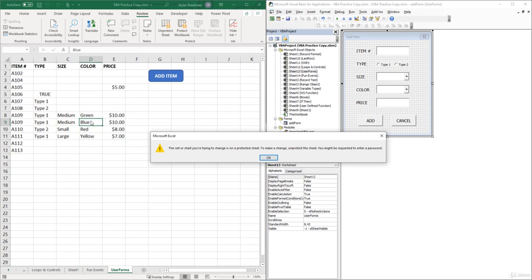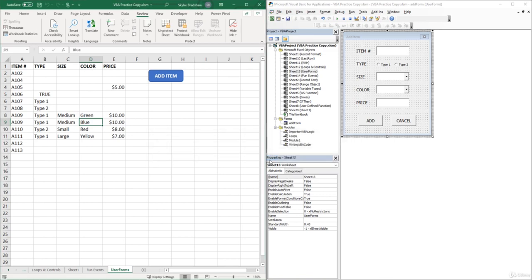One more thing I found really useful when writing code that protects and unprotects worksheets is that inside the VB Editor, somewhere within these modules or in a new module, I create two sub procedures: one for unprotecting worksheets and one for protecting worksheets.